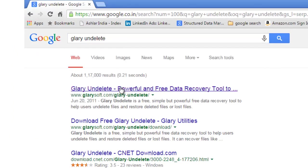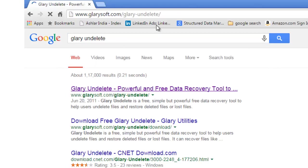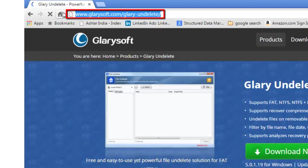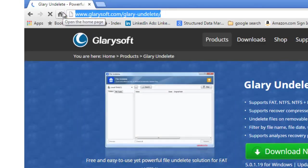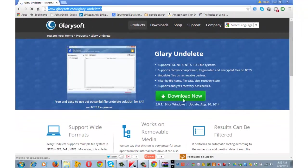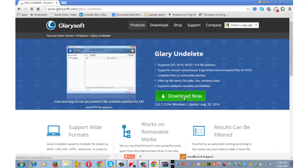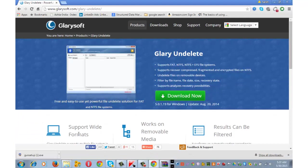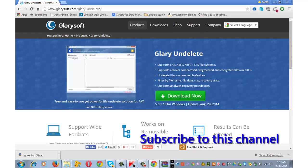Open this link. You can alternatively type glarysoft.com slash glary hyphen undelete and download this software. I am assuming here that your pen drive or sd card or external hard disk is inserted on your computer system at this point of time.